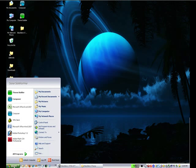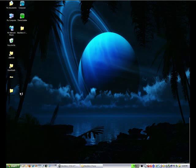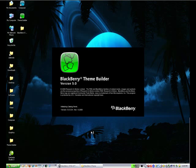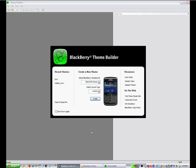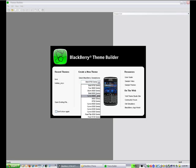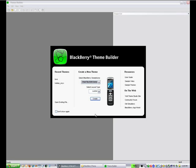Hello this is Dale Ducharme and I'm team lead for the Theme Studio 5.0 product. Today we're going to take a look at putting a theme together from scratch. So the first program we're going to launch is called Blackberry Theme Builder.